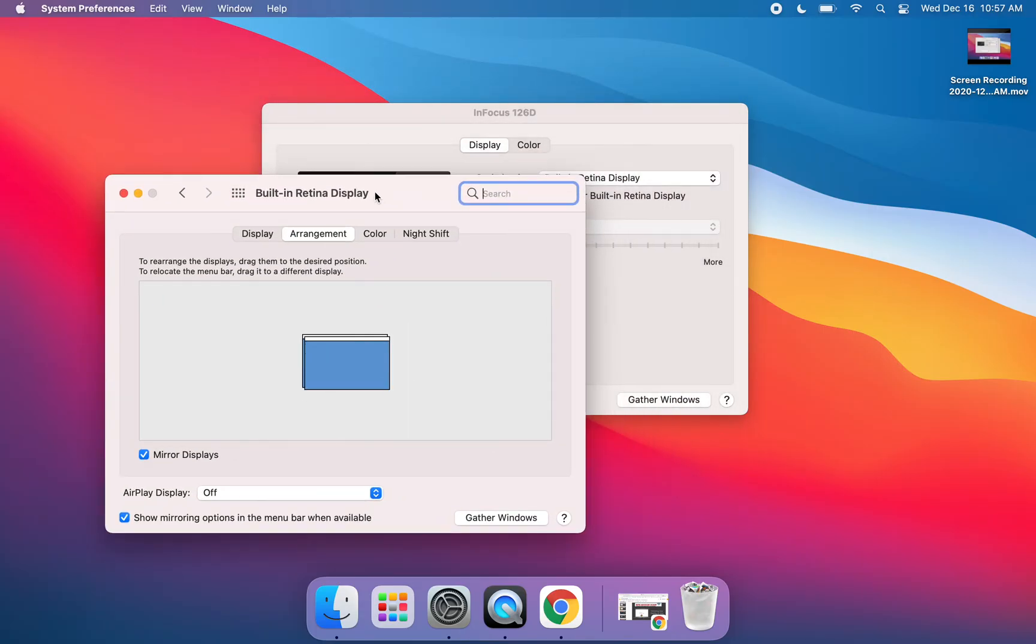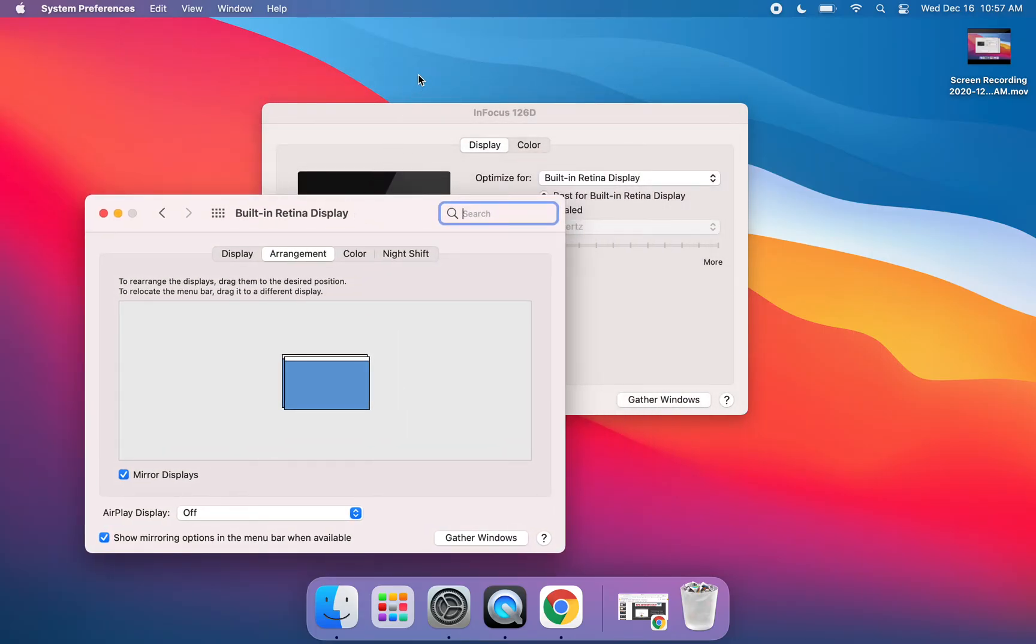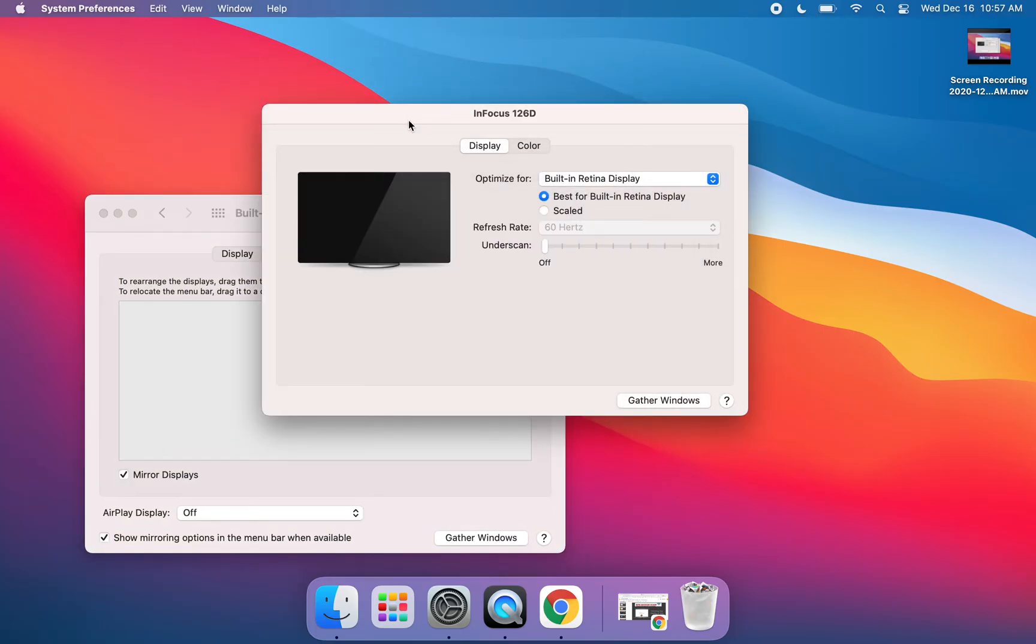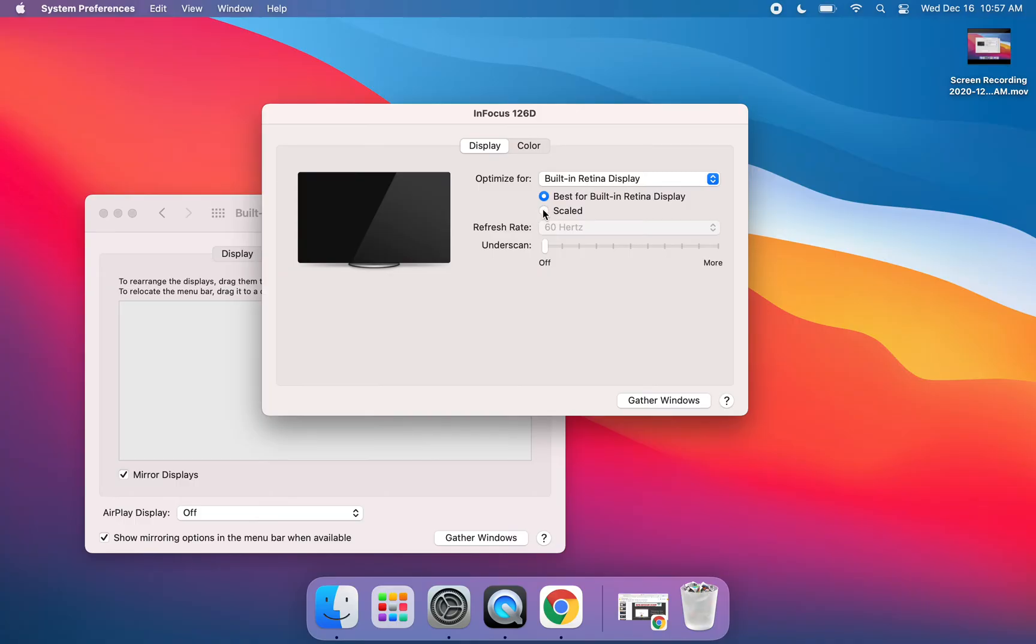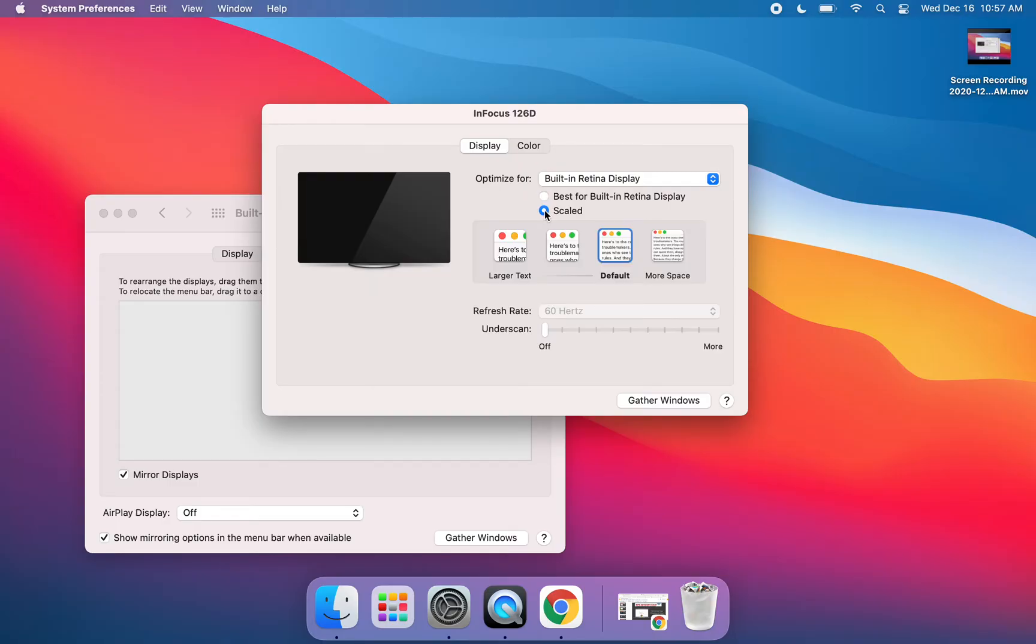One important point to note is that you can change the optimization. You can leave it at the Built-in Retina Display, or you can click on Scaled and play around with these different screen preferences.